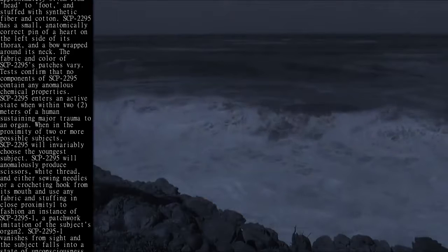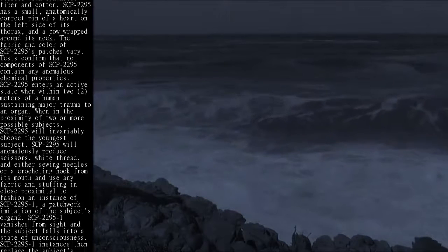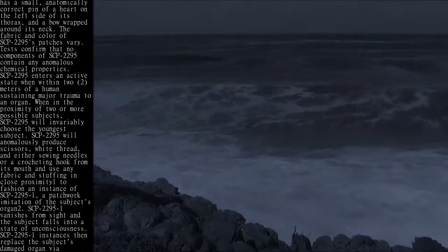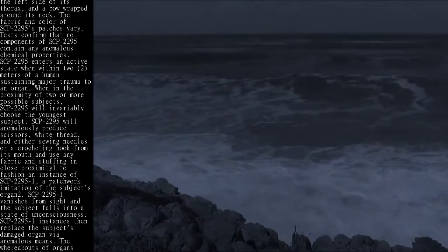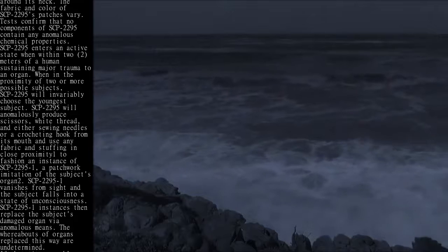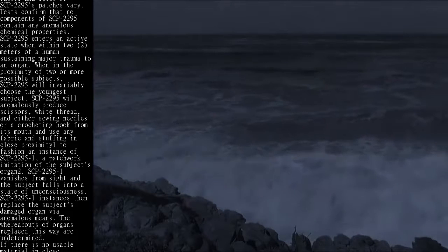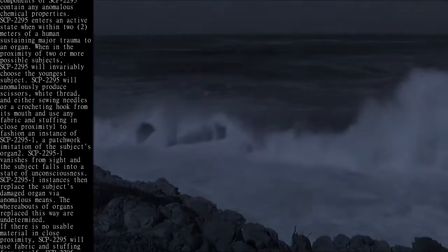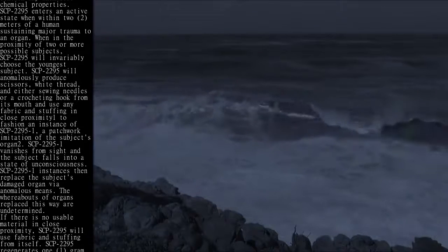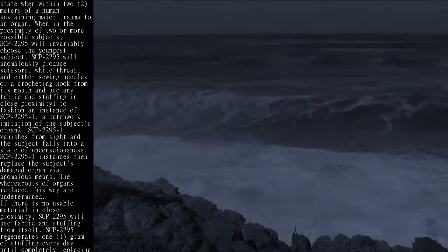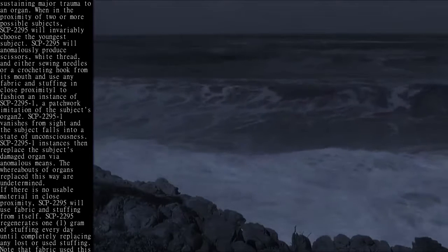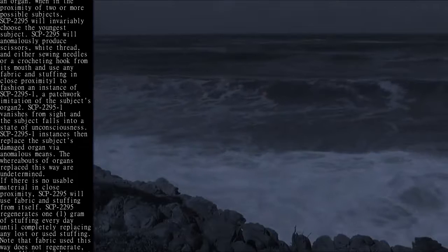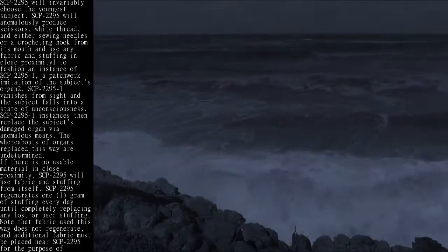SCP-2295 will anomalously produce scissors, white thread, and either sewing needles or a crocheting hook from its mouth and use any fabric and stuffing in close proximity to fashion an instance of SCP-2295-1, a patchwork imitation of the subject's organ. SCP-2295-1 vanishes from sight and the subject falls into a state of unconsciousness. SCP-2295-1 instances then replace the subject's damaged organ via anomalous means.